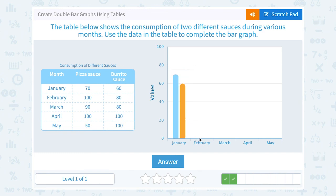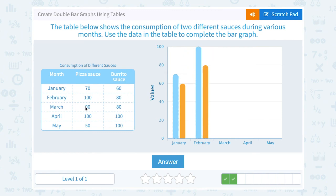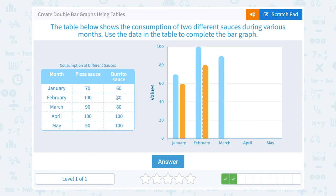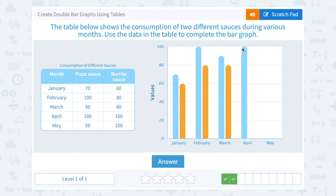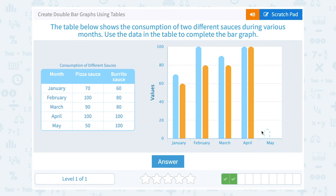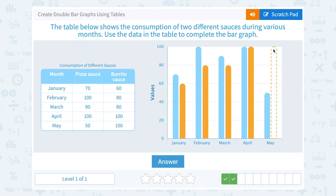In April there were 100 pizza sauce containers and also 100 burrito sauce containers. In May it was 50 for pizza sauce — that's going to be halfway in between 40 and 60 — and 100 for burrito sauce.